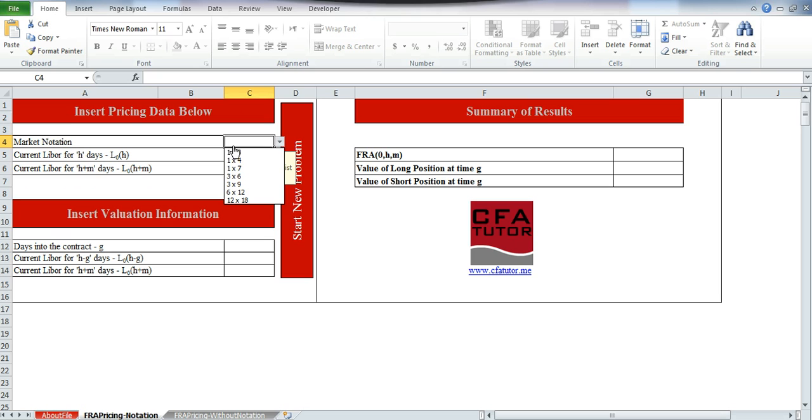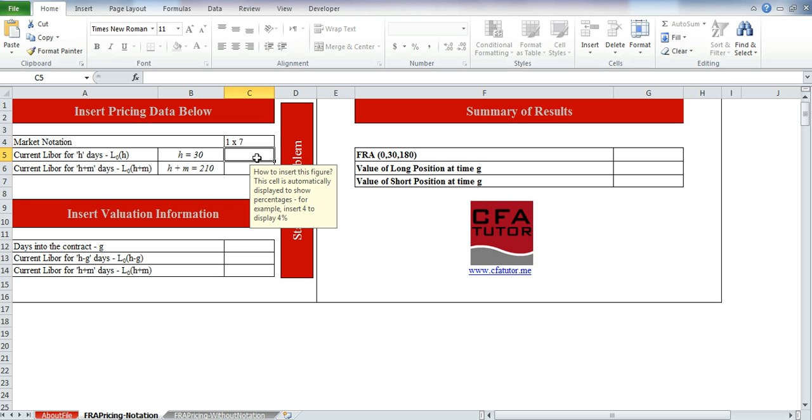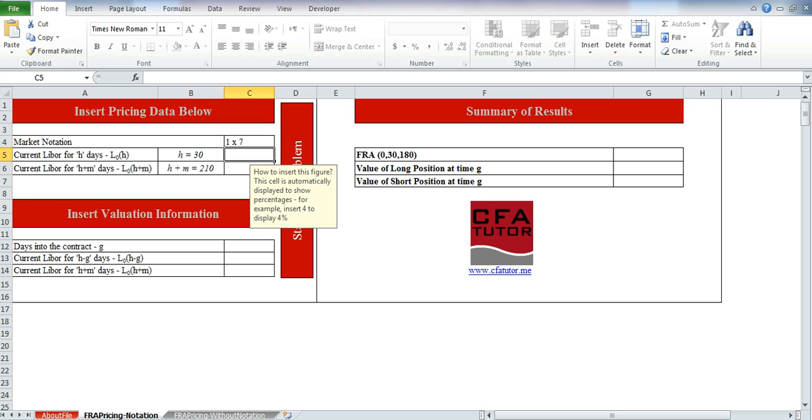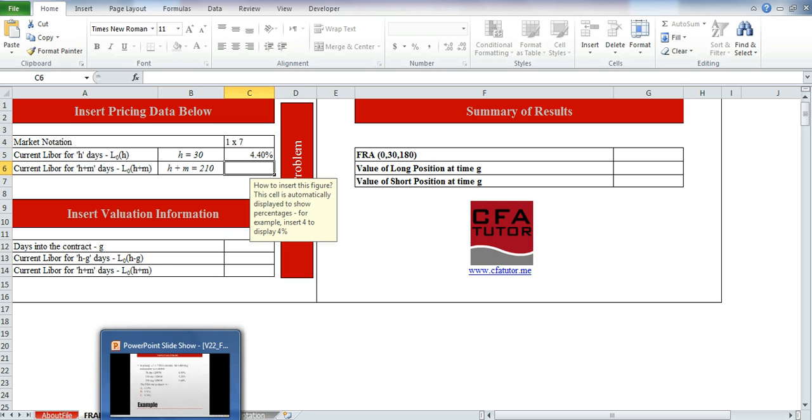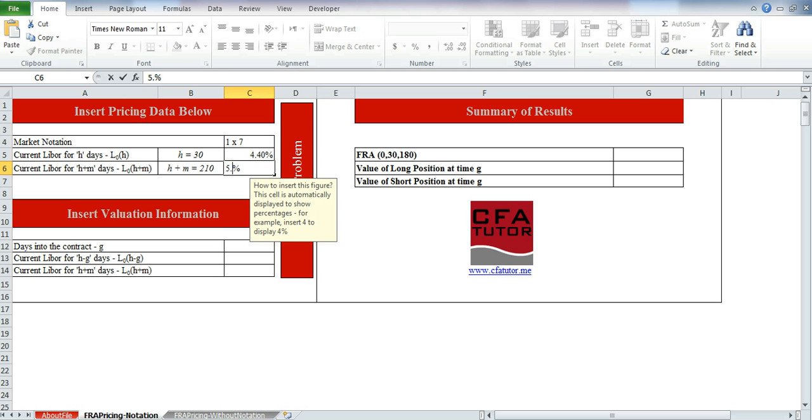For now, we have it standard, and then I'll be using the same example in order to solve it non-standard. So 1x7, and here right away it shows you that H is 30, and H plus M is 210. And in that case, we have the 30-day LIBOR is 4.4, and the 210 LIBOR is 5.6.